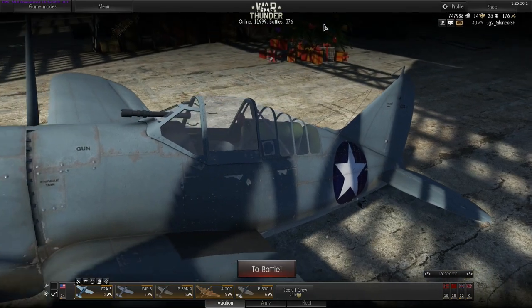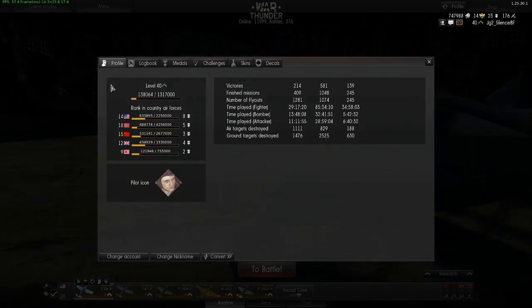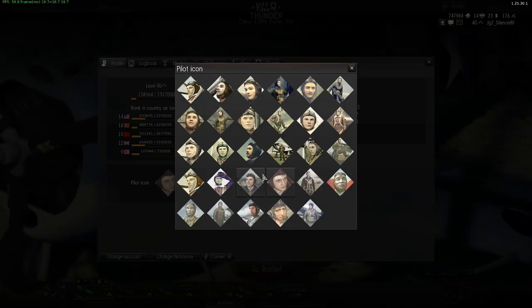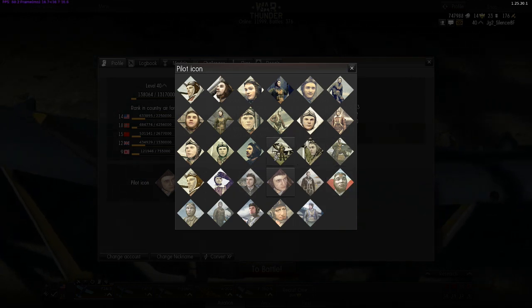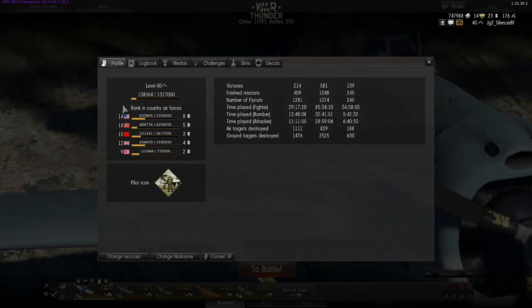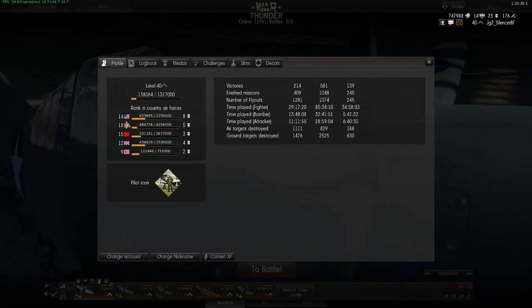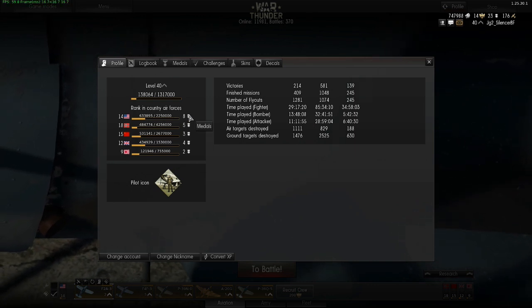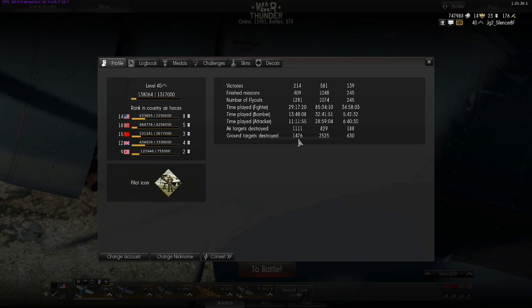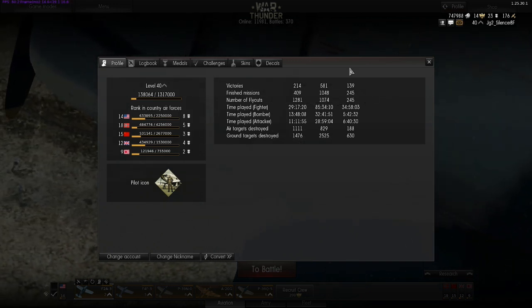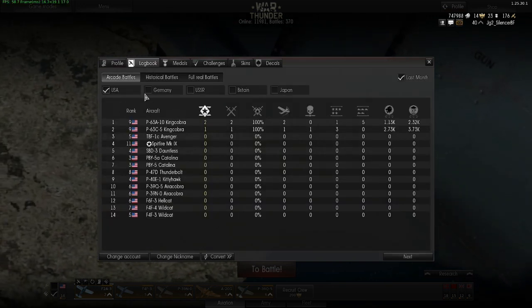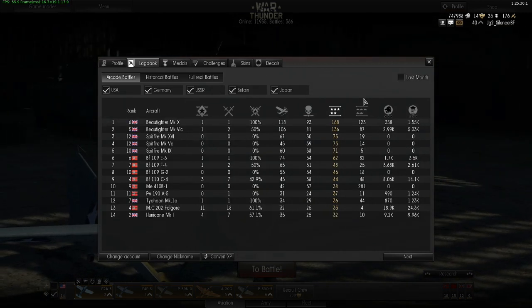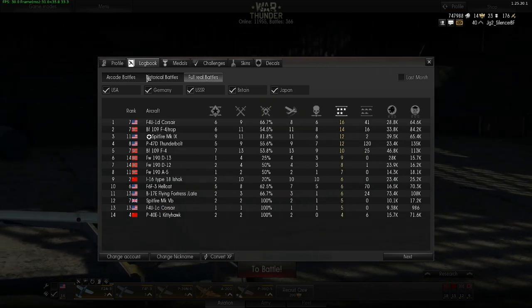Then you have your profile information. Your overall ranking is not very useful because it just unlocks new pilot icons — you can choose from a smaller selection at the beginning and unlock more over time. Then you have your rank in the country's air force, which is more important because it shows which planes you have access to. You also have medals you have earned, your statistics — how many victories and all that stuff — across the game modes: arcade, historical, and full real. And you have a logbook where you can see in which aircraft you perform the best, sorted by kills or other criteria, for the different game modes.